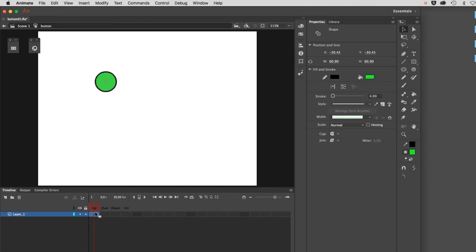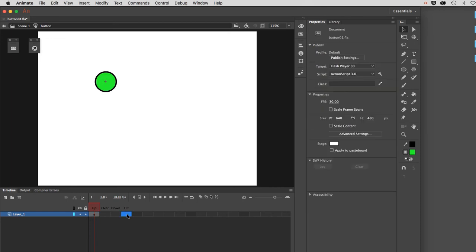The up state is the normal state when you are not engaging the button, so it's what it looks like when it's sitting static on the screen. The over state is what happens when your mouse rolls over the shape of the button. That shape of the button, let me skip to the hit state, is determined by what's in the hit window.